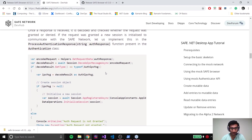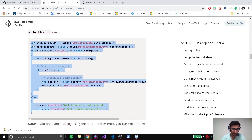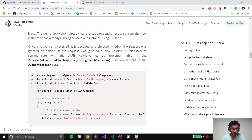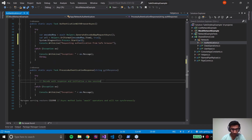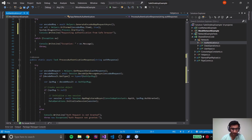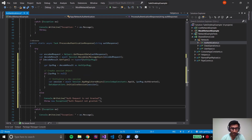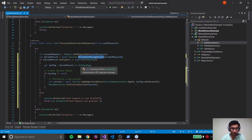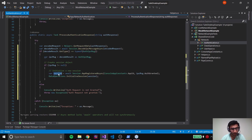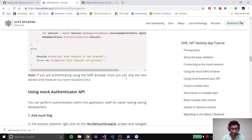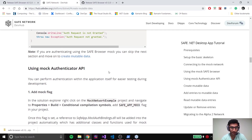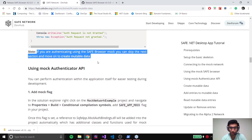Assuming that you have allowed or denied the request from the browser, you will have to handle the response coming back from the browser. Let's add this in the Authentication class in the ProcessAuthenticationResponse function. What we're doing here is: there is an auth response we're getting from the browser, we're decoding the auth response, we're making sure it's of type AuthIpcMessage, and finally from that we are getting a session and initializing it. Once we're done with that we can move on to performing mutable data operations.